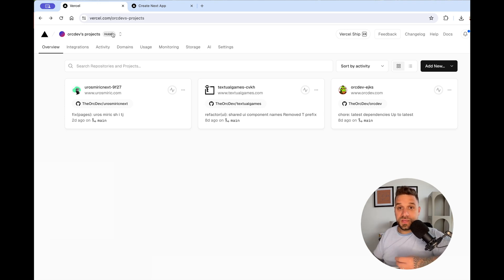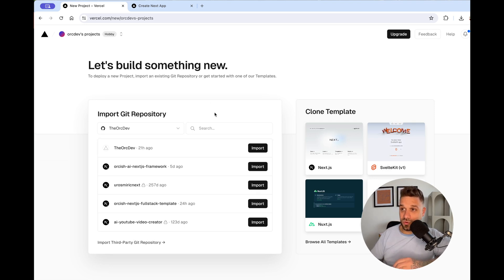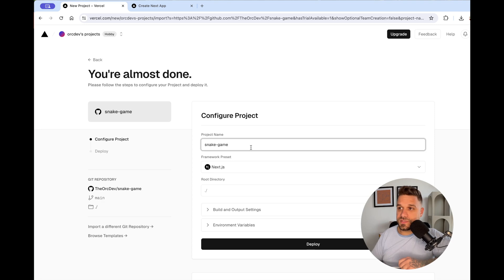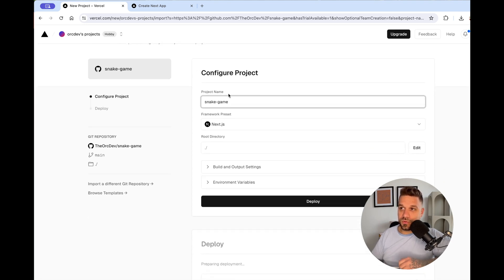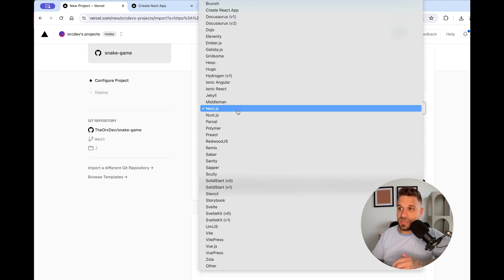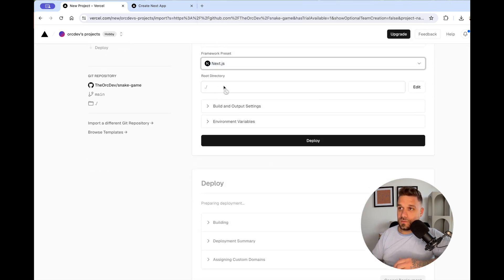To add our snake game, I'm going to press the Add New button, go to Project, and here I get the list of all my GitHub repositories — so you definitely need to put your code on GitHub to do this. I'll search for my snake game repository, press Import, set the project name to snake game same as the repository. This one is Next.js — you can also import other frameworks — and the root directory should be like this. Then we just press Deploy.